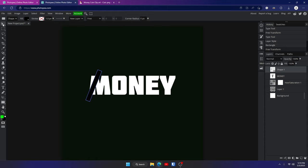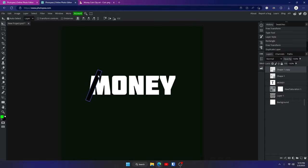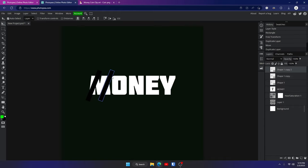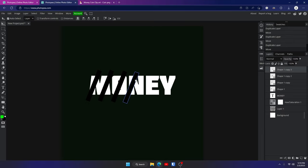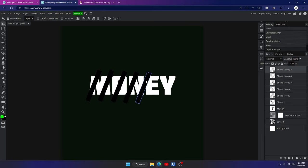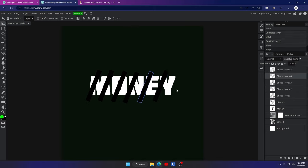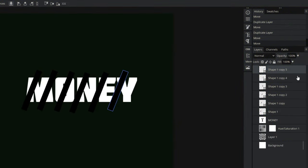Click on the move tool. Hit Control and J to duplicate it, then hold left click and move that one over. Repeat that — Control J and move — until you're happy with it. Now it's going to look really weird, but that's OK, we'll fix it.